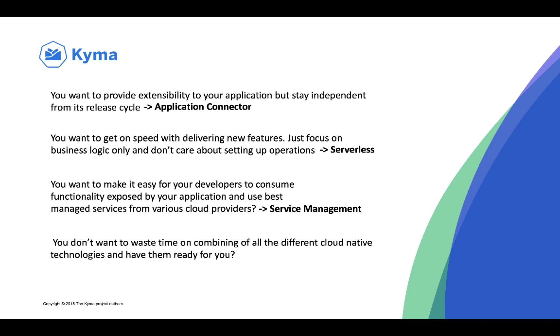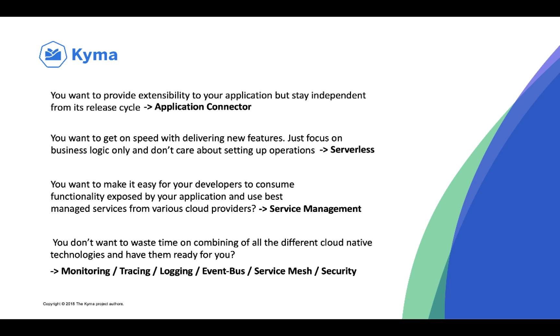And last but not least, you don't want to waste time on combining all those different cloud native technologies and have them ready for you. That's where all the rest of components come into play, like Prometheus for monitoring, like Jaeger for tracing or Istio for service mesh.